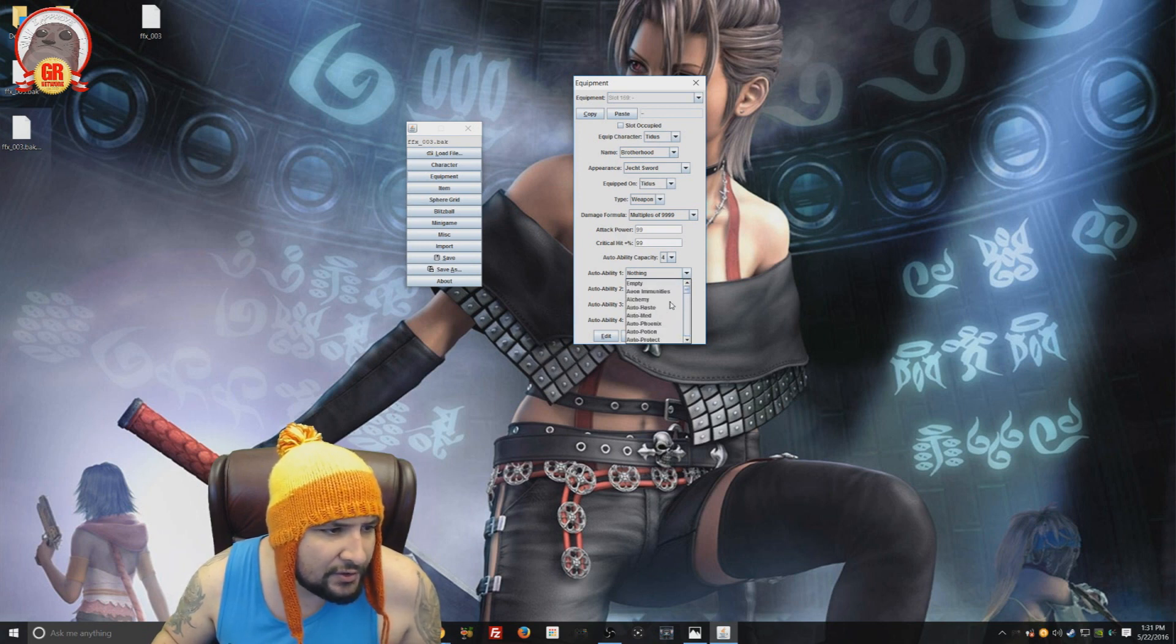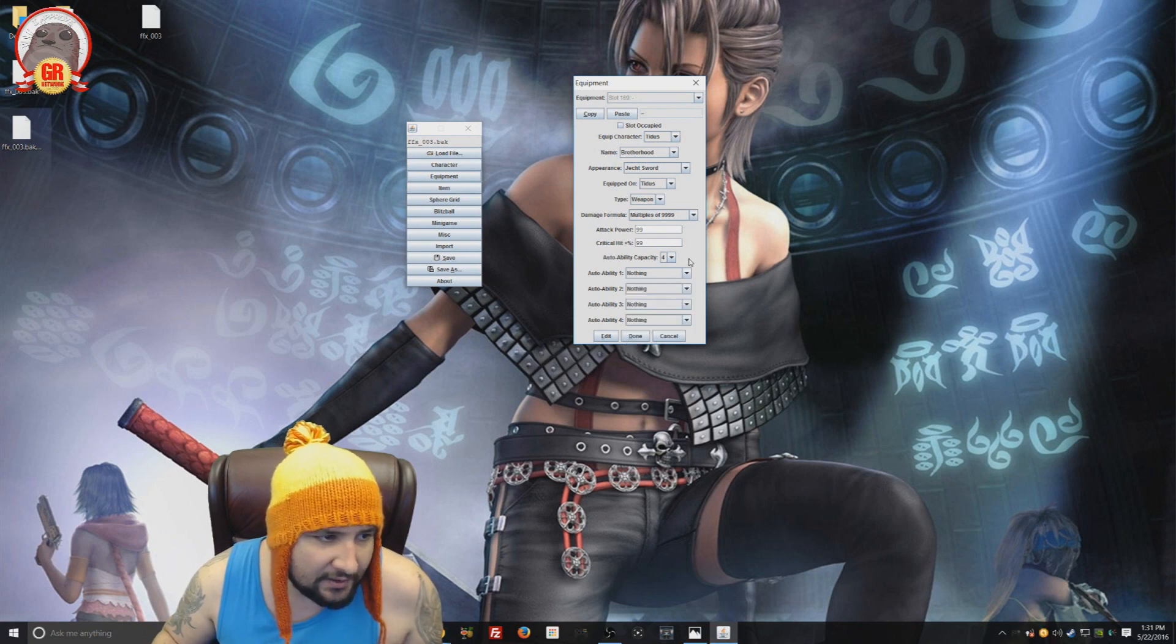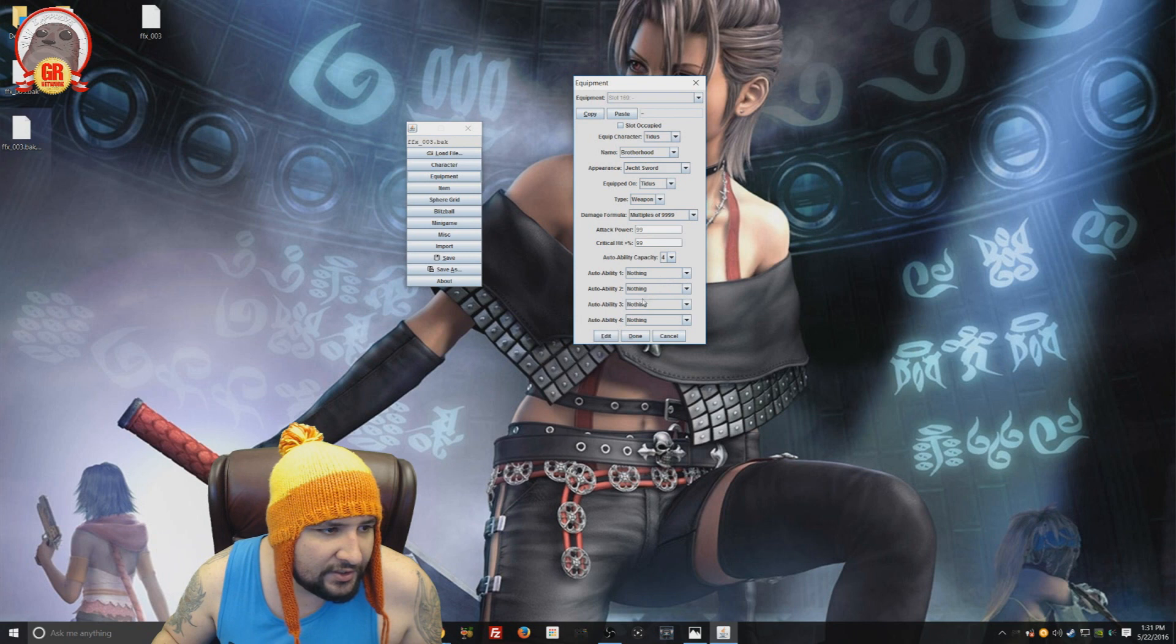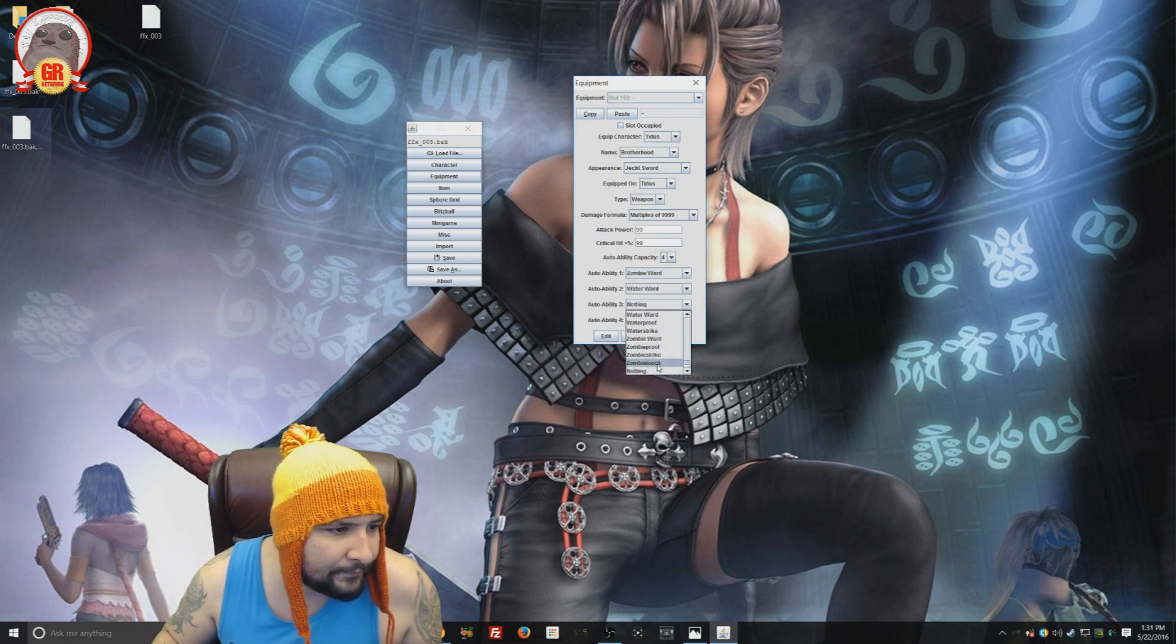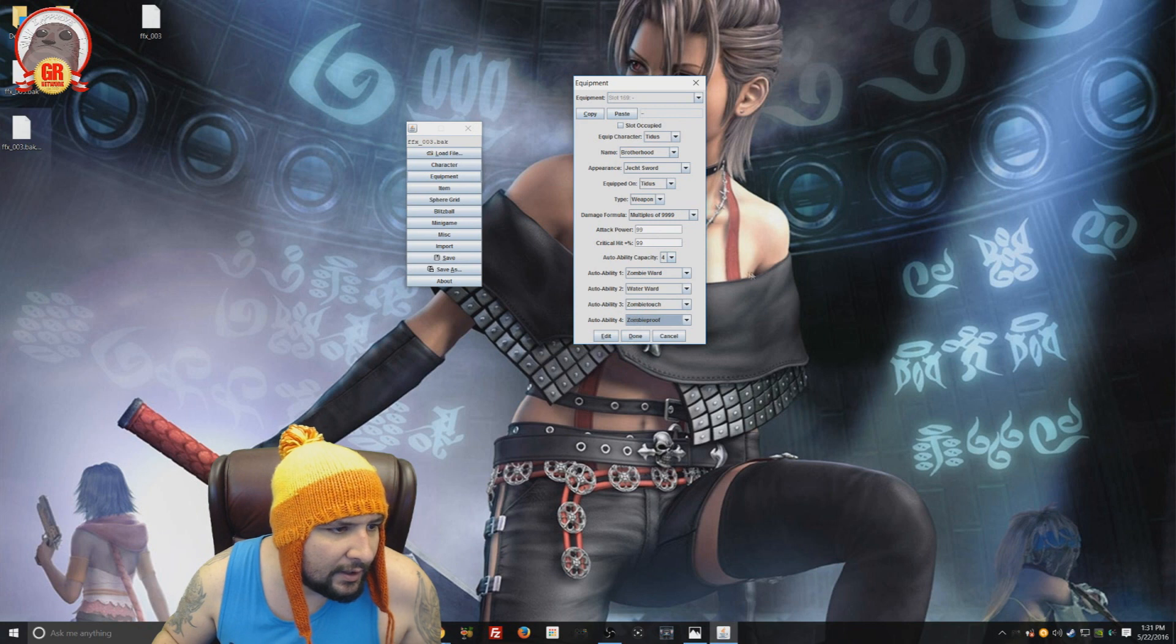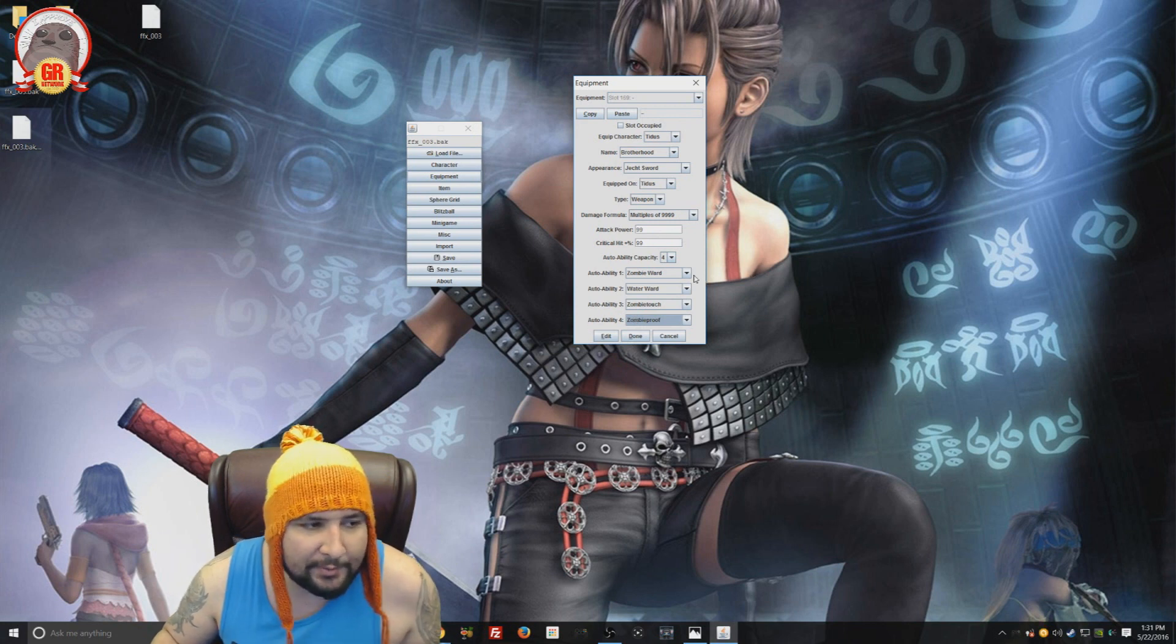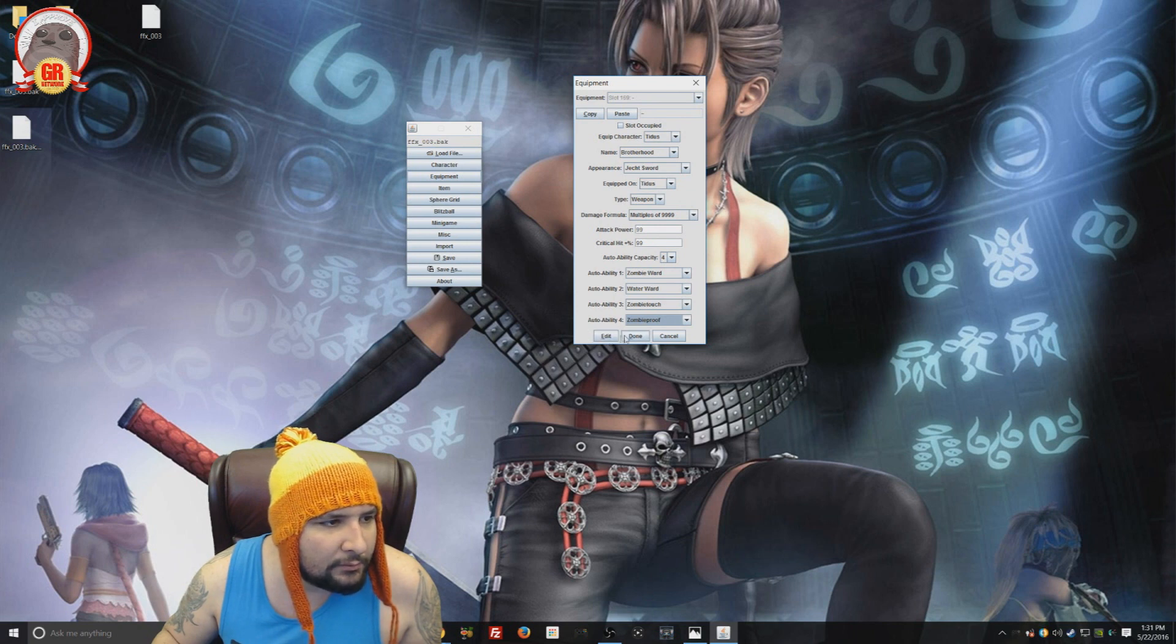And then you could choose the auto abilities, which is pretty neat. So you have all these to choose from. And you can even choose armor abilities, I believe, to put it on there, which is pretty neat. So there's that. And then you just, once you select everything, we'll just randomly select some stuff. There. So we have some random things. I wouldn't really pick that, but there we go.